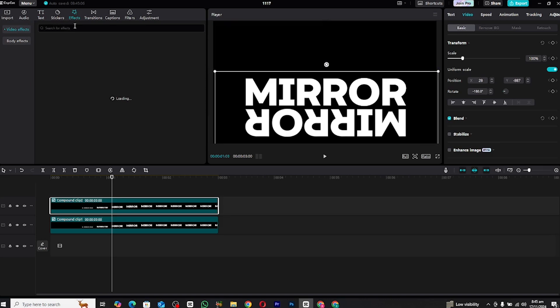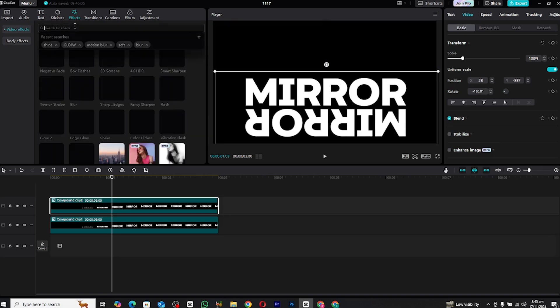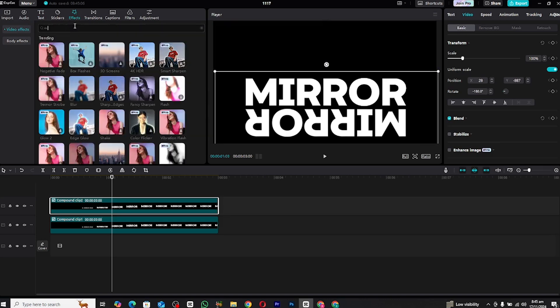Now go to the Effects panel and search for the mirror effect. Apply this effect to the lower layer to enhance the reflection.